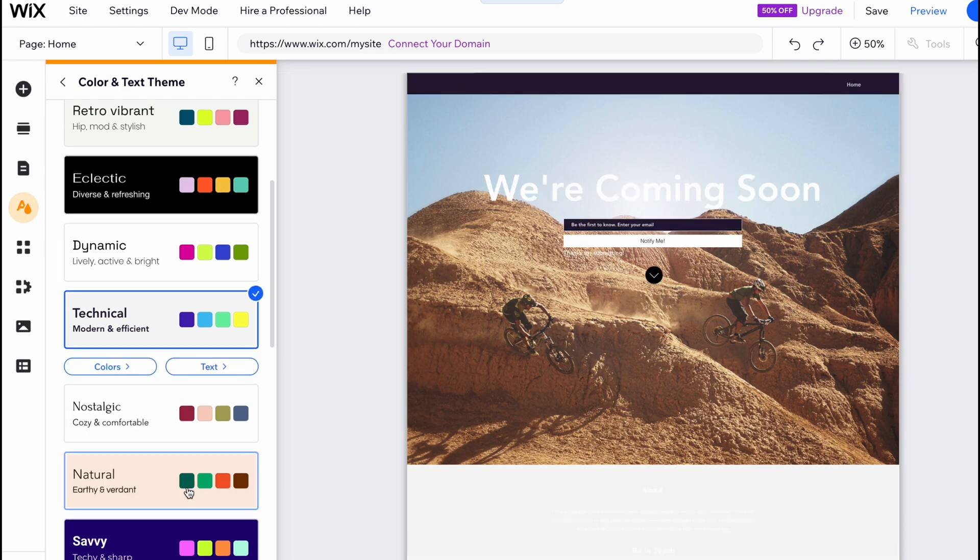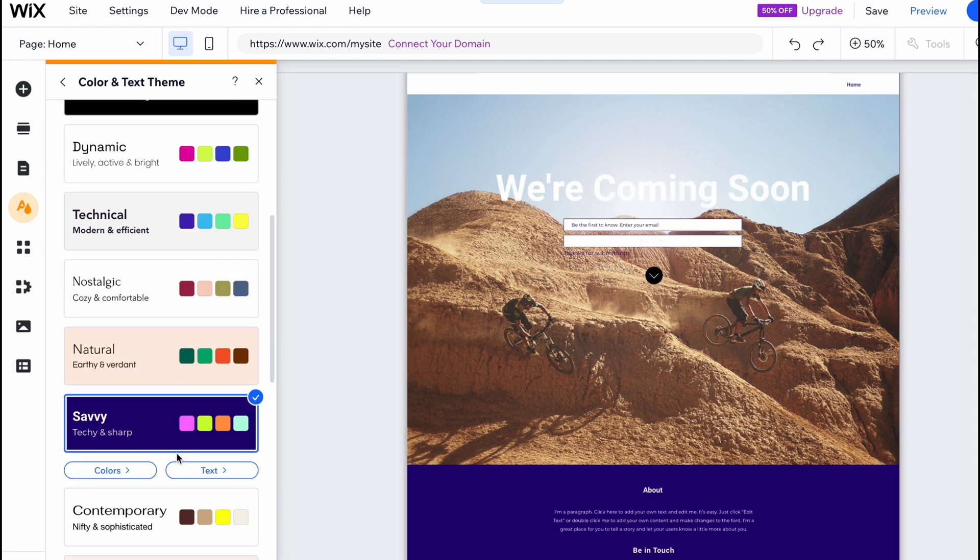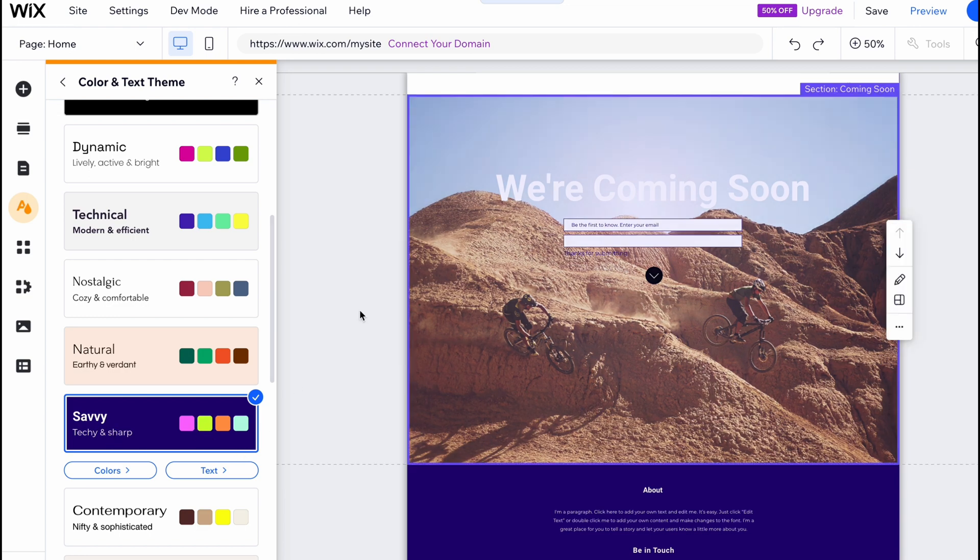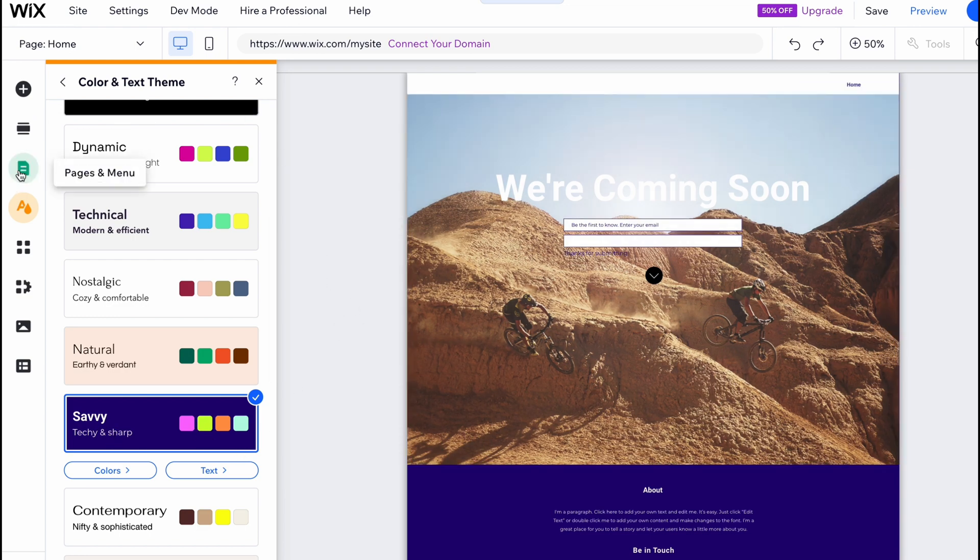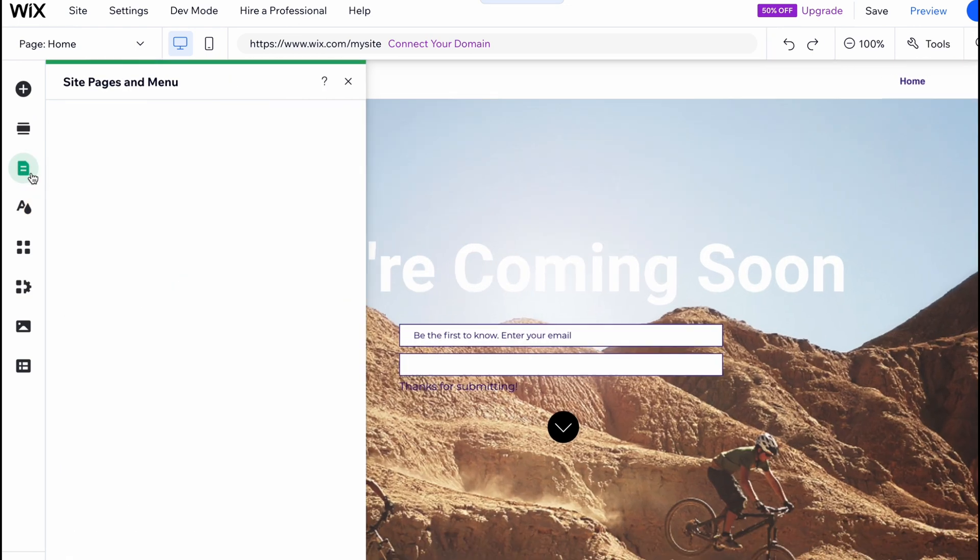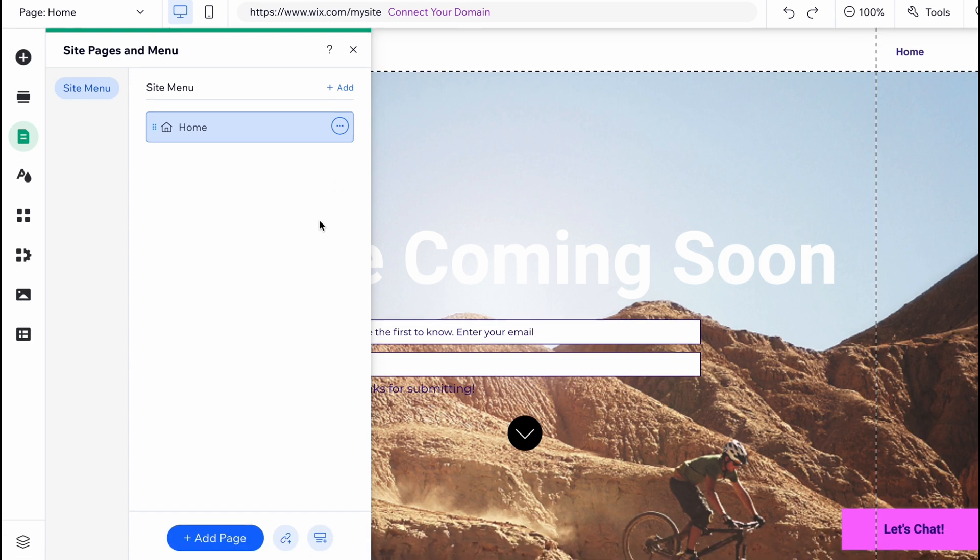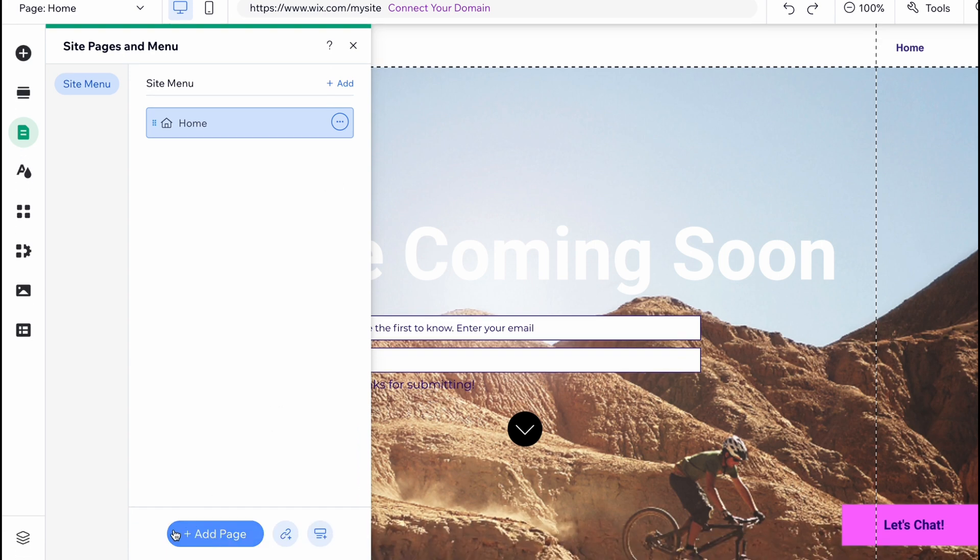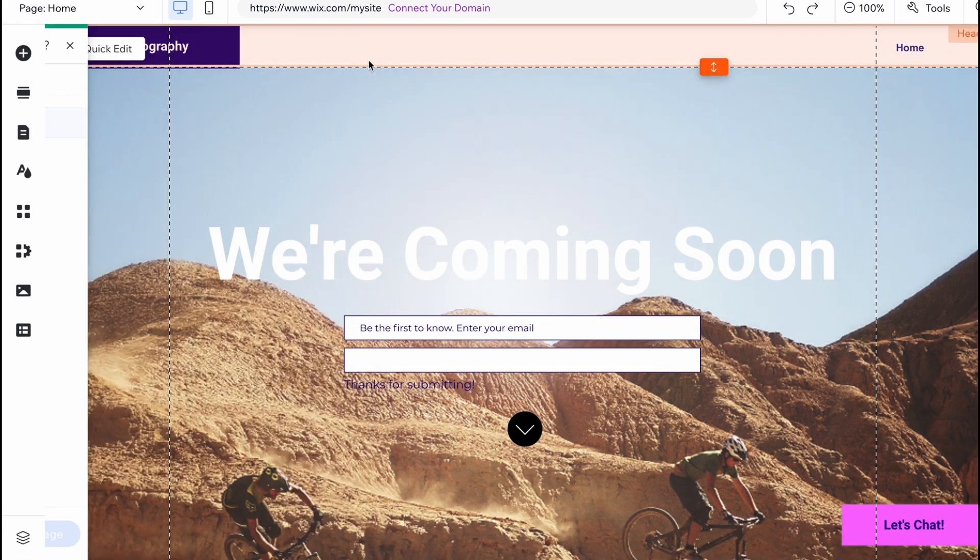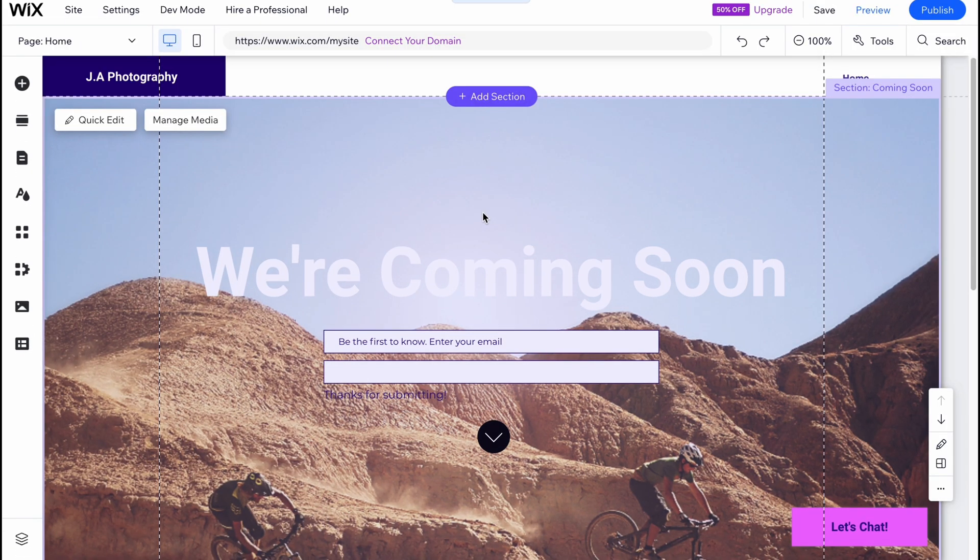And also if you go to pages and menu, we can find that we only have one page as we needed to create only a single page website. But still we can add different pages if we need to add maybe one more page or something like this.